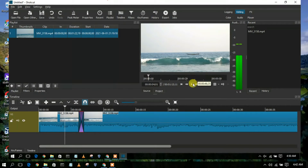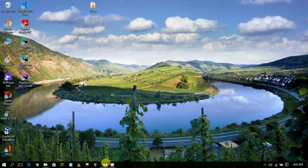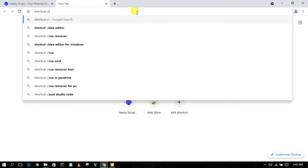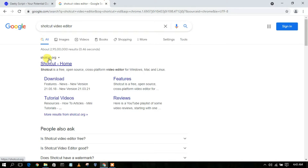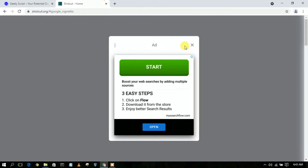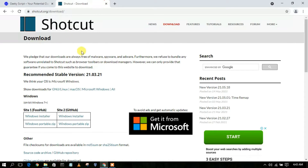Let us see how we can download and install Shotcut video editor. Just simply go to your favorite browser and type 'Shotcut video editor', then press Enter. You'll see that shotcut.org is the first search result. Click on the Shotcut home link, which will redirect you to the official website. Click on 'Click to Download' — note there may be an ad, just close it.